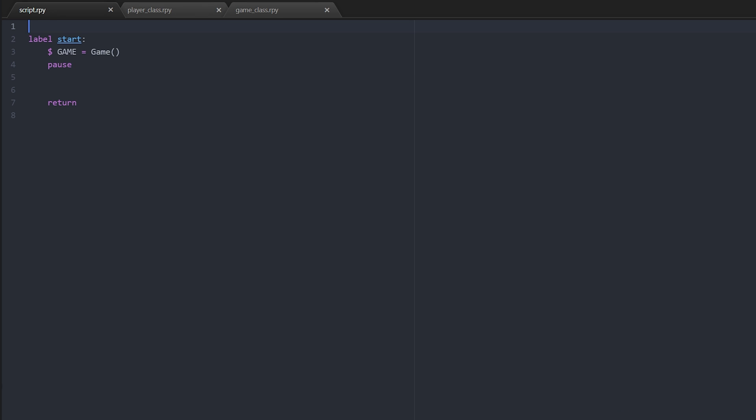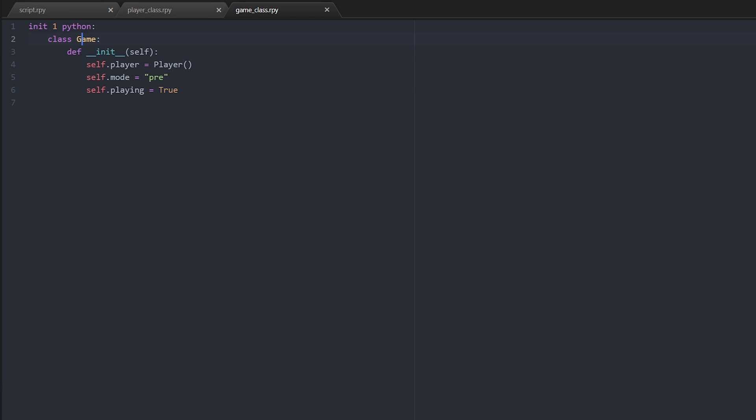I've got my start label and all I've got inside my start label is game equals game and then a pause. That is because the majority of our work is actually going to be done by the game class itself. If we come into the game class you can see what we've got here: init 1 python. That all I'm doing is saying once the game has started I want it to run this python code at the beginning.